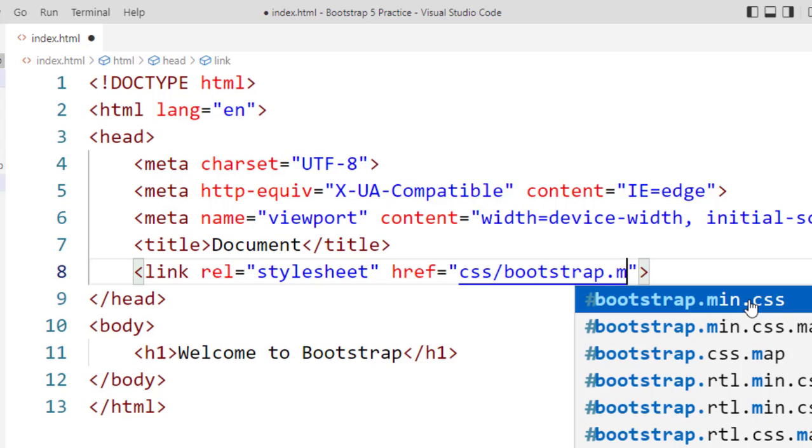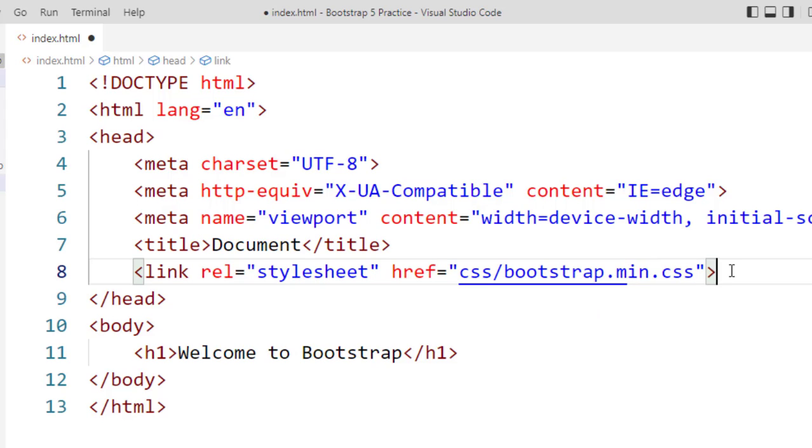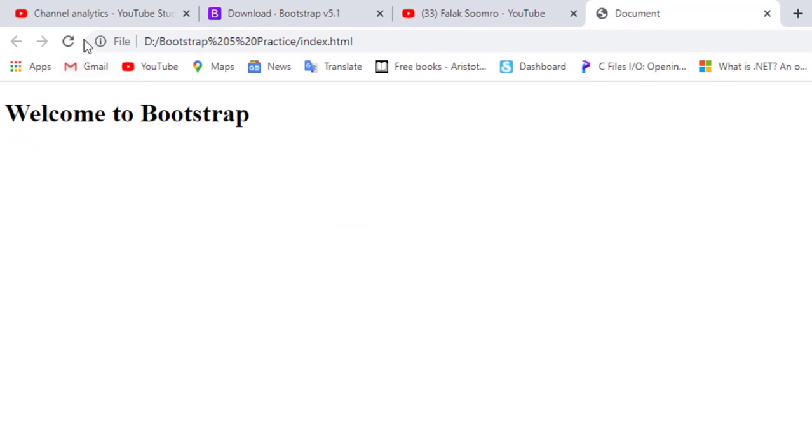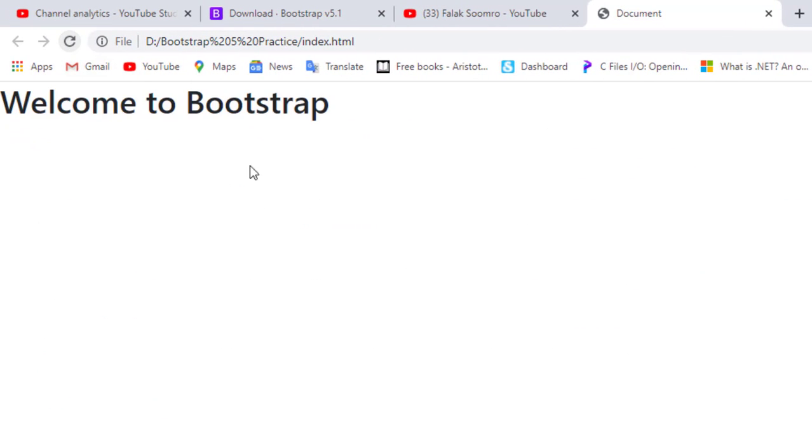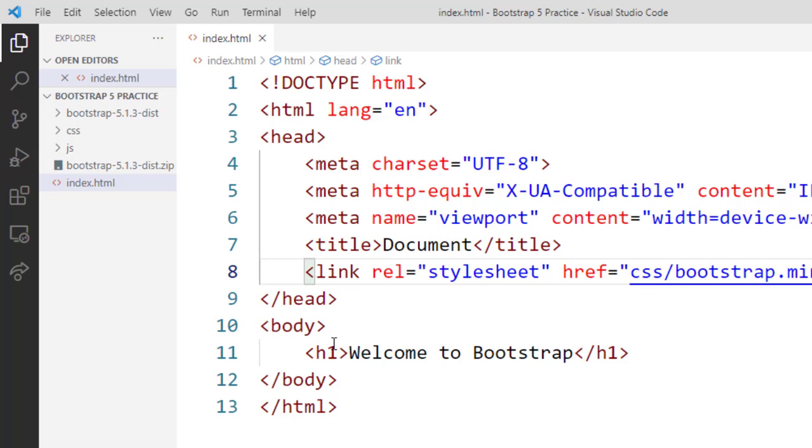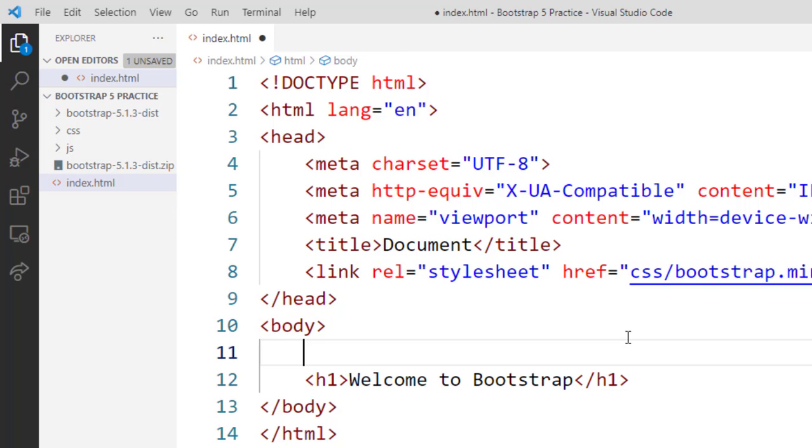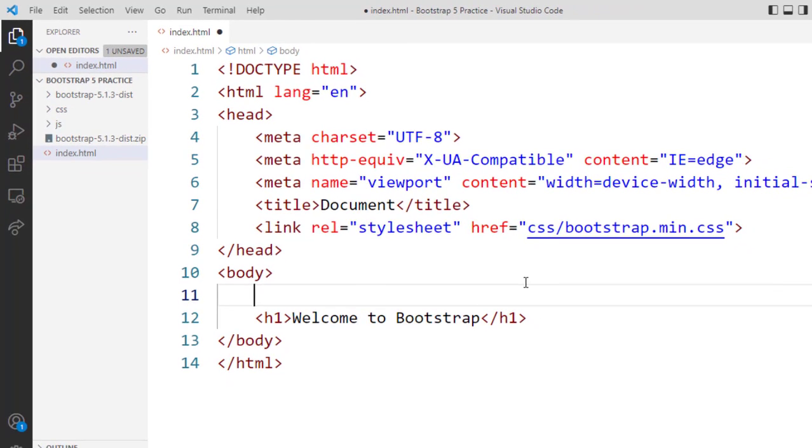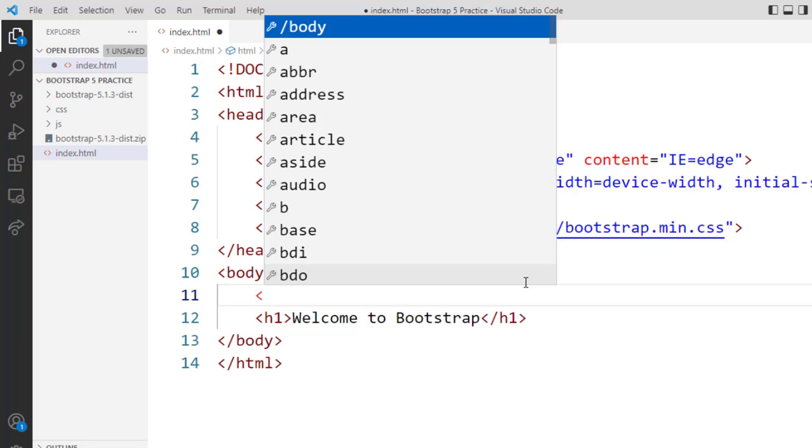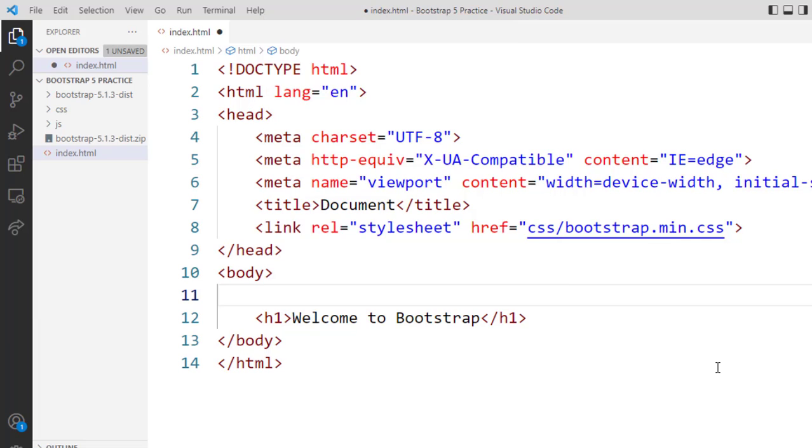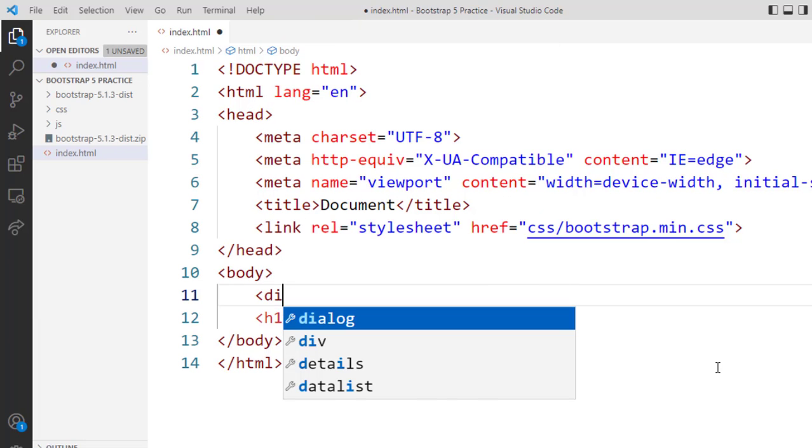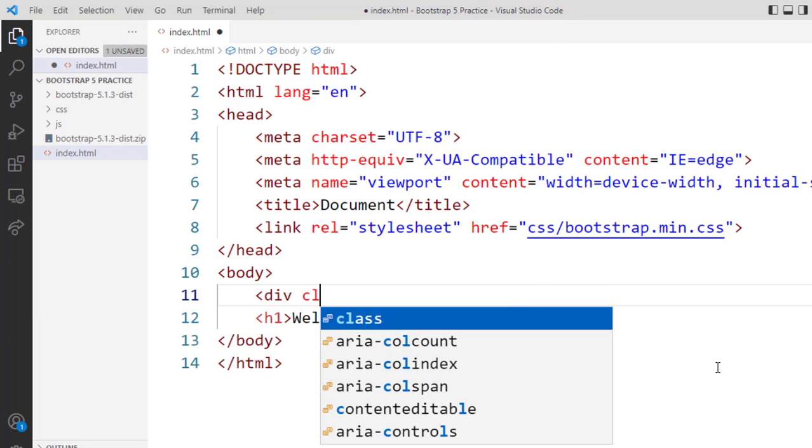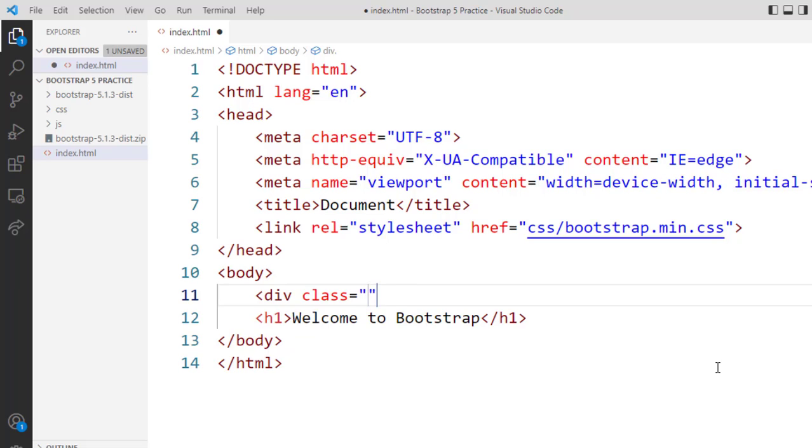Now I will target my bootstrap.min.css folder, this is the file which I want to locate. I will click on this file and will save it. Now we'll check the result. Now you can see here the difference between the previous and the current result.